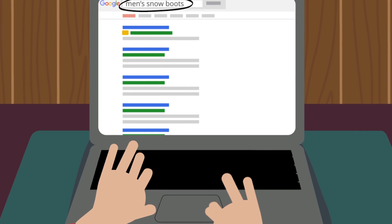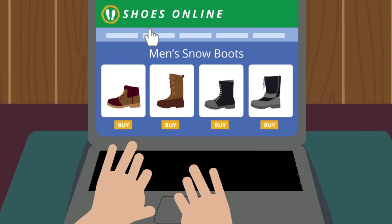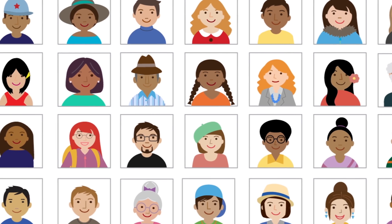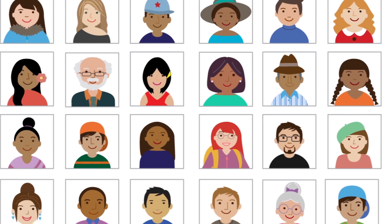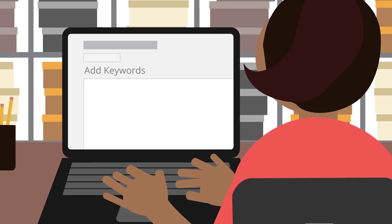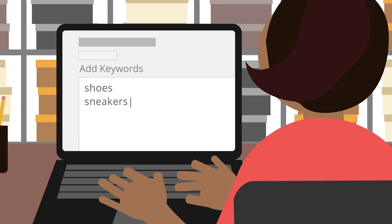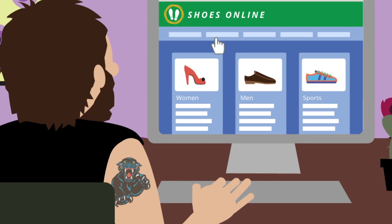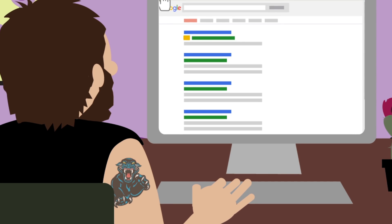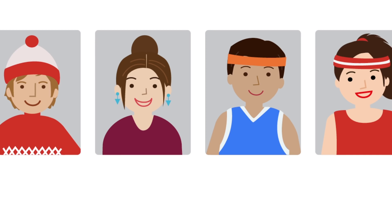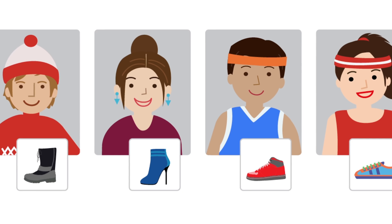Keywords are words or phrases that match ads with a customer's search. When Mary first opened her business, she wanted to create a buzz about her store and bring as many people to her site as possible, so she used very general keywords like shoes and sneakers. This worked well and her ads got lots of clicks, but she wasn't selling a lot of shoes. Here's how Mary was able to get the right people to her site and turn those clicks into customers.